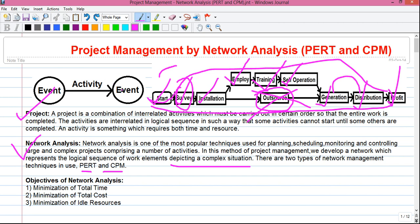An event is also called a node because from any event more than one activity can start, and to an event more than one activity can end. For example, if all three executives fly from New York to London on three different dates, each travel is represented by a separate arrow. The travel of each executive is one activity — represented by three separate arrows.